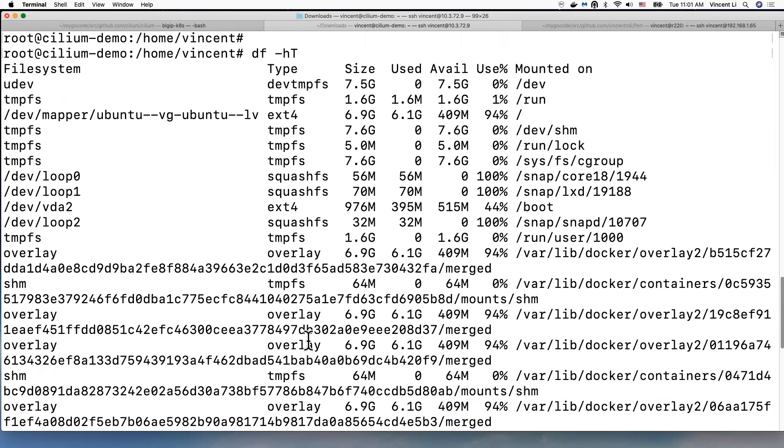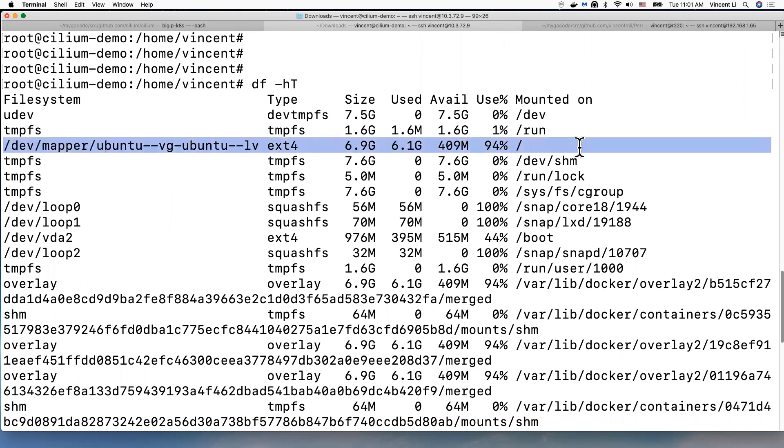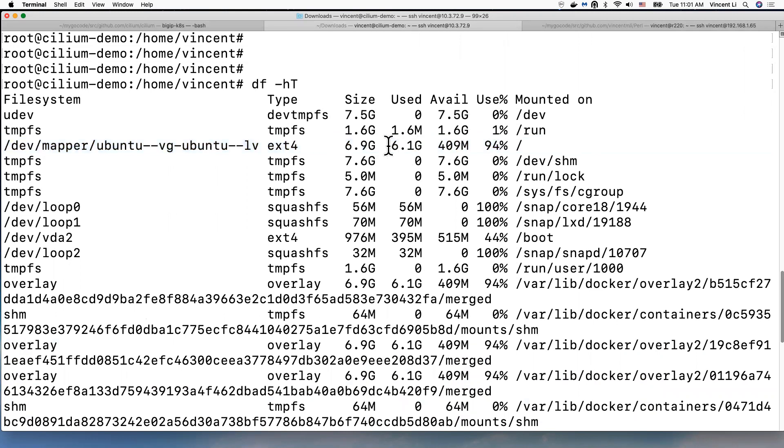So here is the virtual machine disk. Yes, we can see here we only have a root partition which total size is 6.9 GB and it's used 6.1, only have 409 megabyte disk space left.